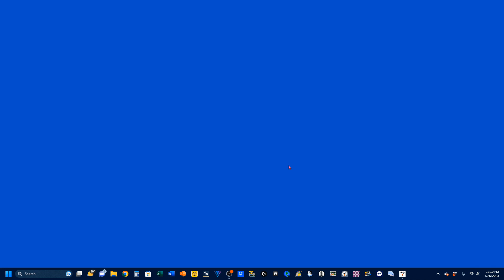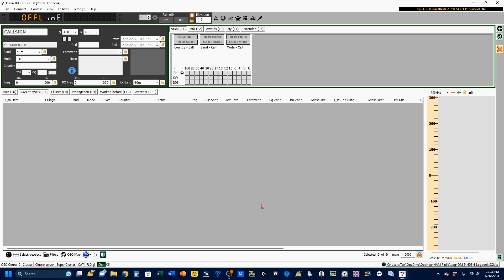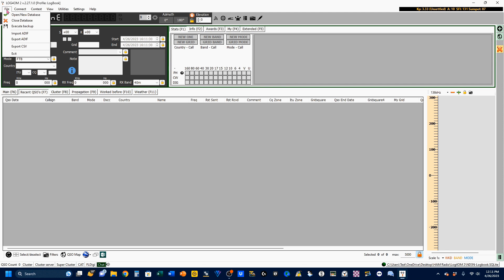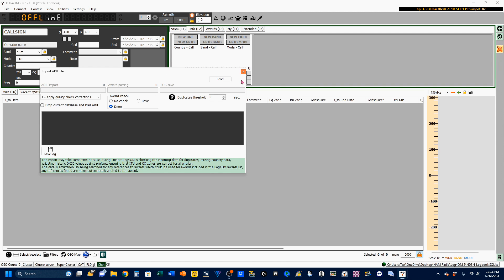Now you might be saying, hey, I don't use HRD logbook. Well, that's fine. Just about every log I've ever used, all of these can be exported into your new log4OM logbook. I'm going to come here, go File, Import, ADIF.